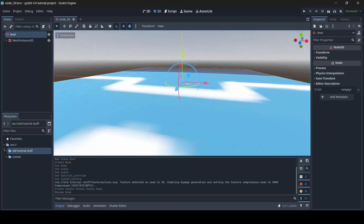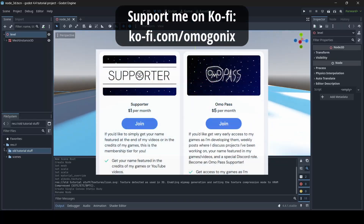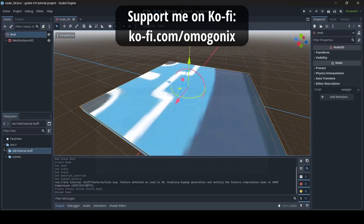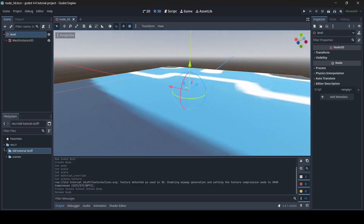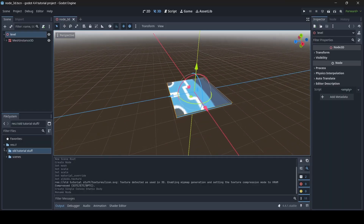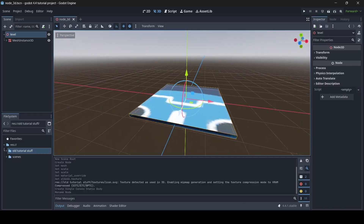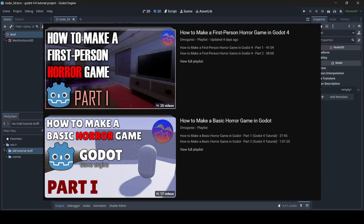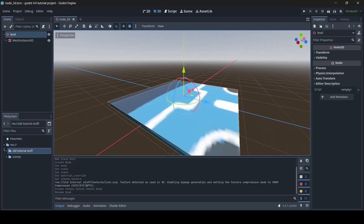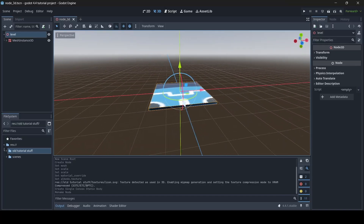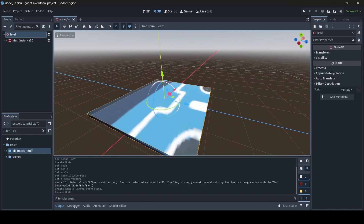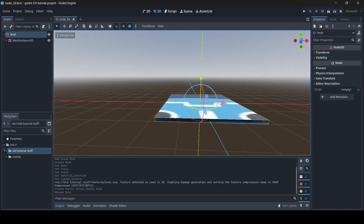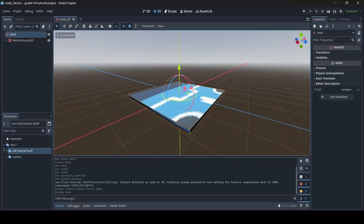Hey, what's up guys, Omagonix here and welcome back to a brand new Godot 4 tutorial. I've shown you how to make a first person controller script in Godot before, however I've never actually made a standalone tutorial on how to do it — the only times I've shown this have been in my horror game tutorial series. So today I'm going to be teaching you how to make a basic first person controller script in Godot.